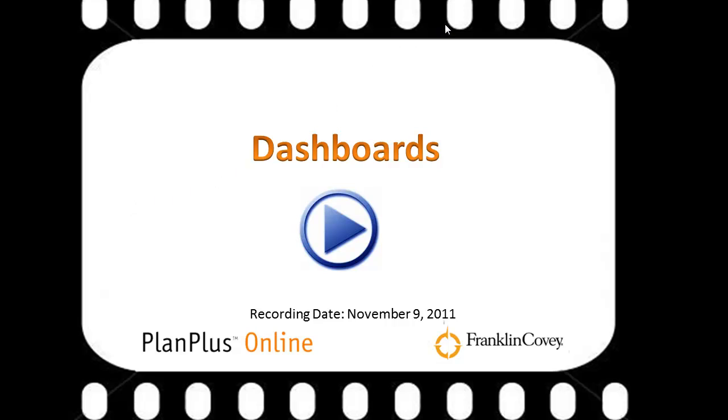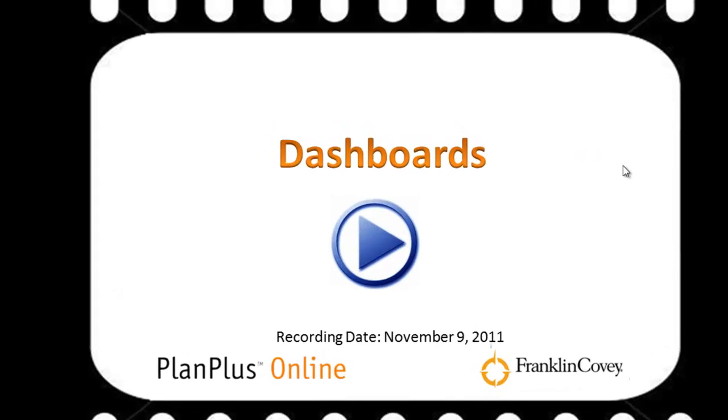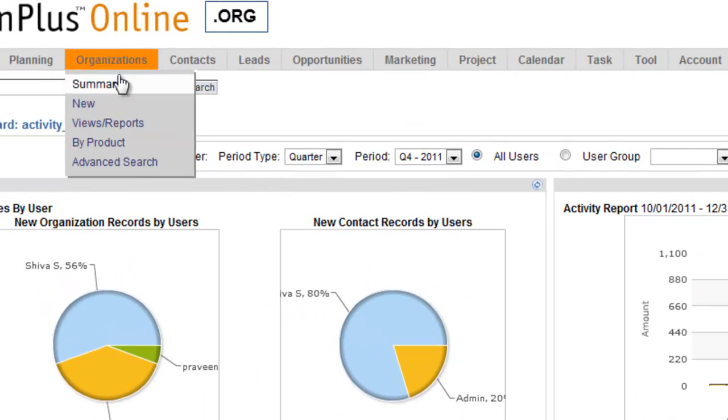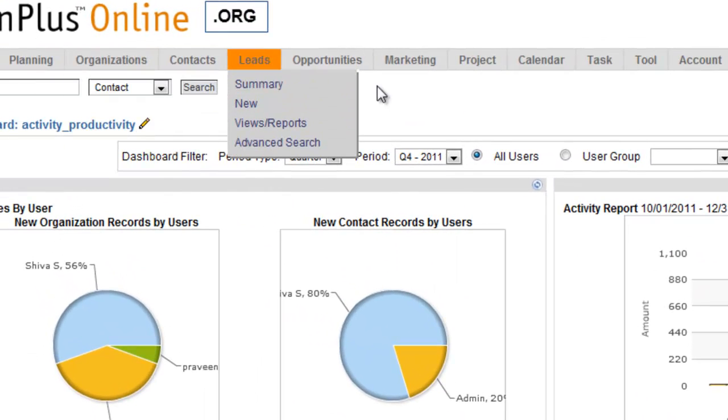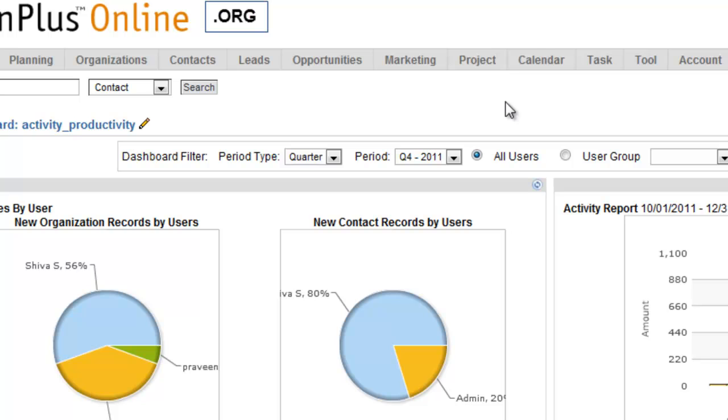In this video, we're going to demonstrate how a manager might use dashboards in PlanPlus Online. So here we are logged into our PlanPlus Online account, and we're going to go to the Home tab and Dashboards.